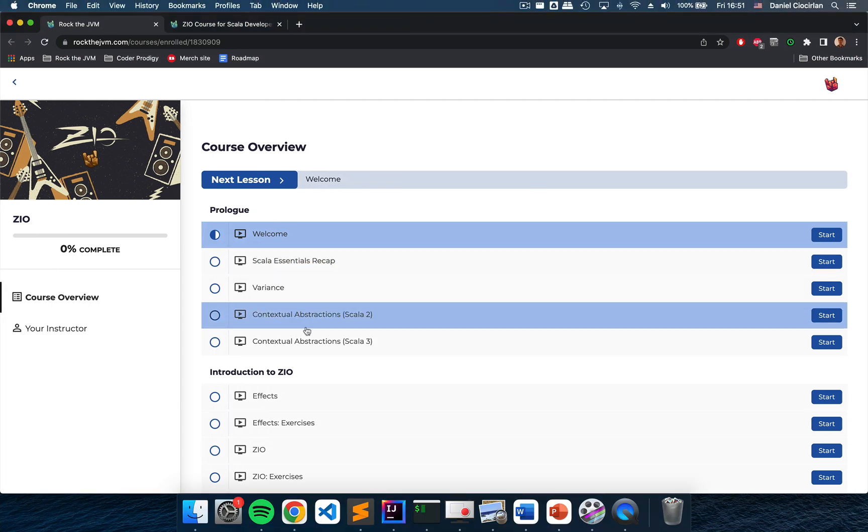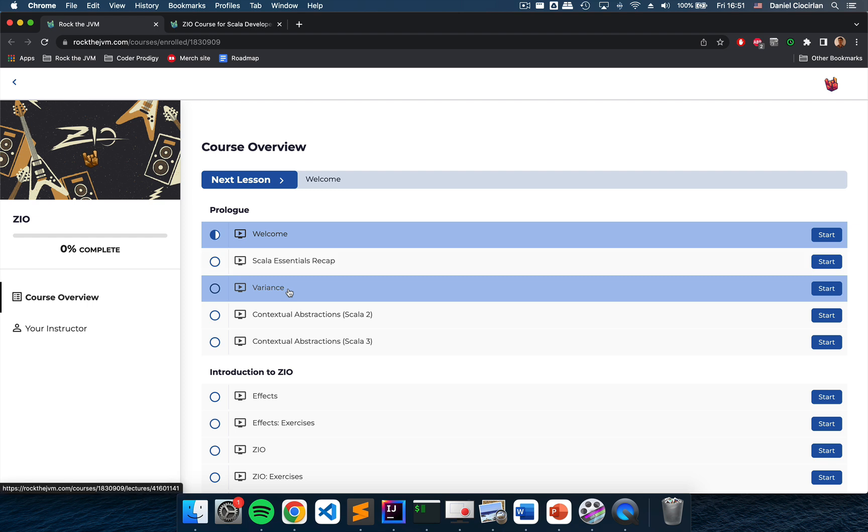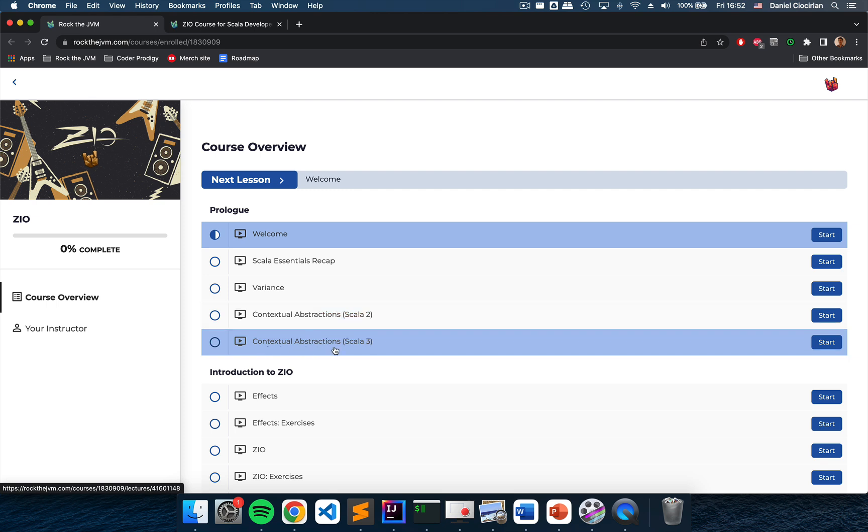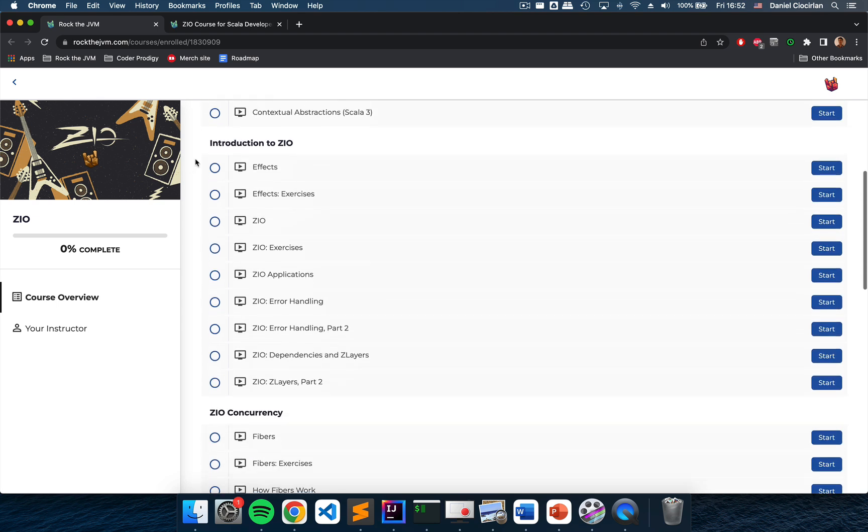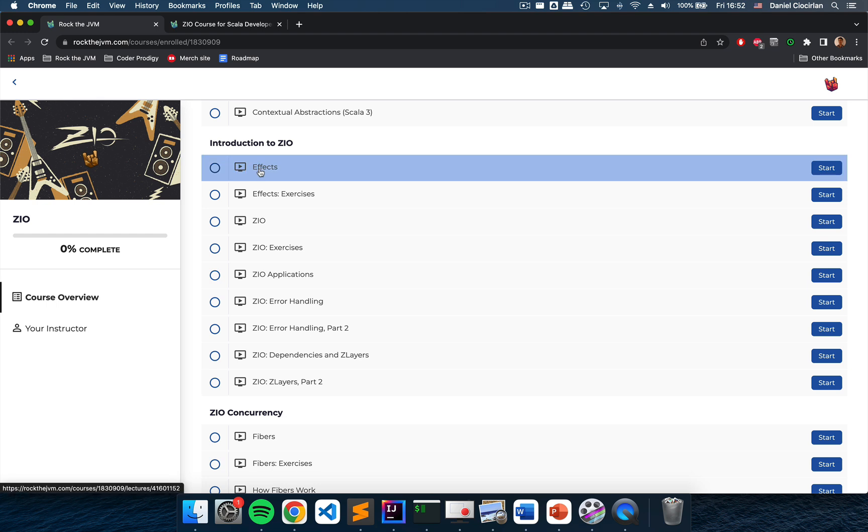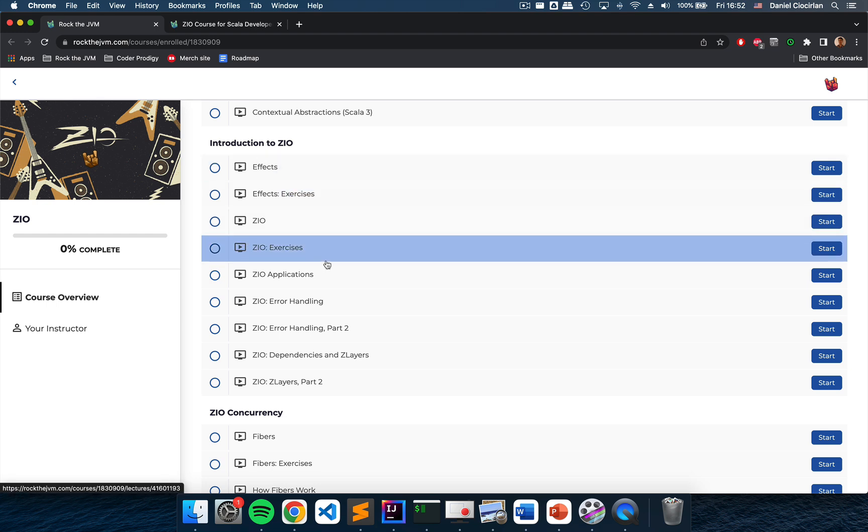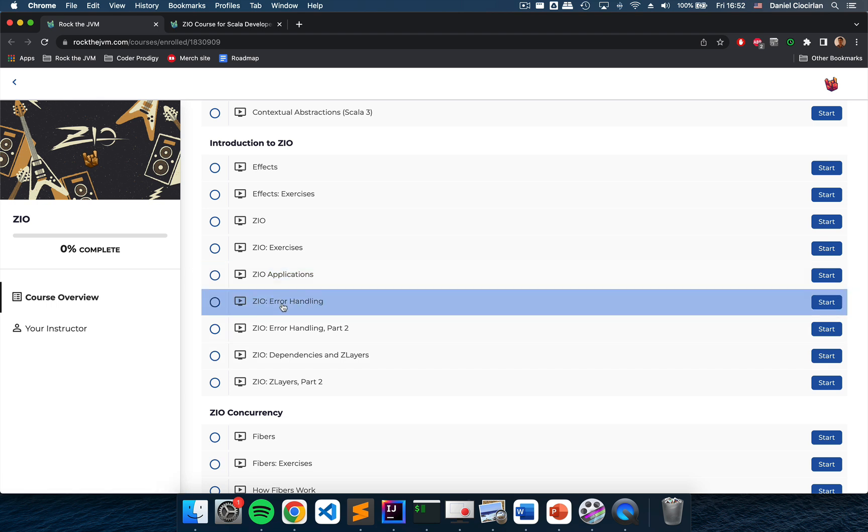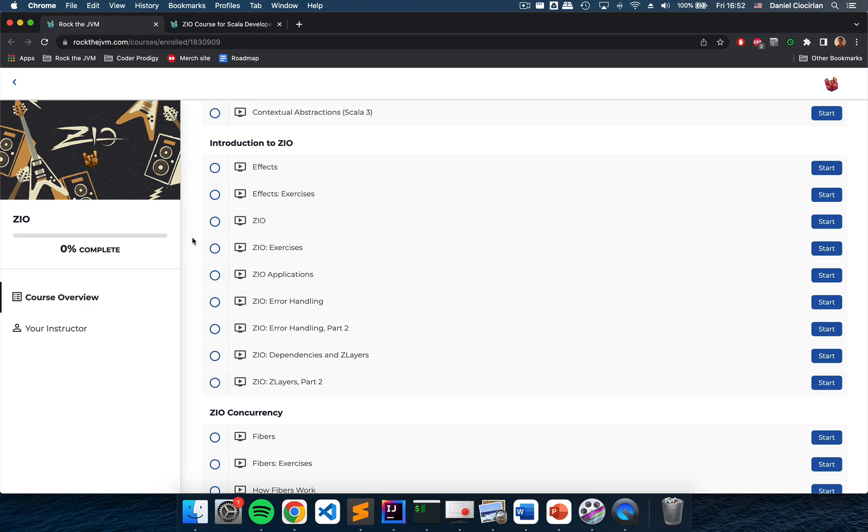First the course will start with an initial chapter outlining the core Scala features that we're going to need in this course, in particular variants and contextual abstractions including implicits and givens for Scala 2 and Scala 3. This course supports both versions of the language. After that we will explore pure and impure functional programming and the effect model and then we will explore the core ZIO data type with a lot of features that ZIO has to offer including error handling and managing dependencies by improving upon some battle-tested design patterns.